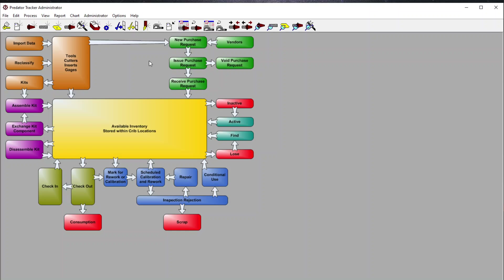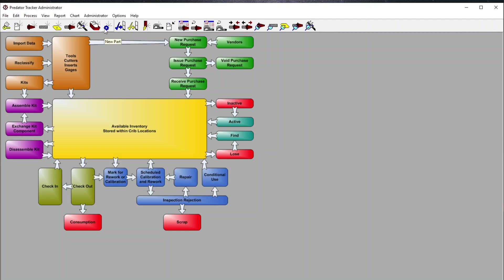These menu picks allow us to add a new tool, new cutter, new insert, new kit, gauge, crib location, a new part, and so on. These options are for checking in items received from receiving, and here's where we would check those out as an operator.